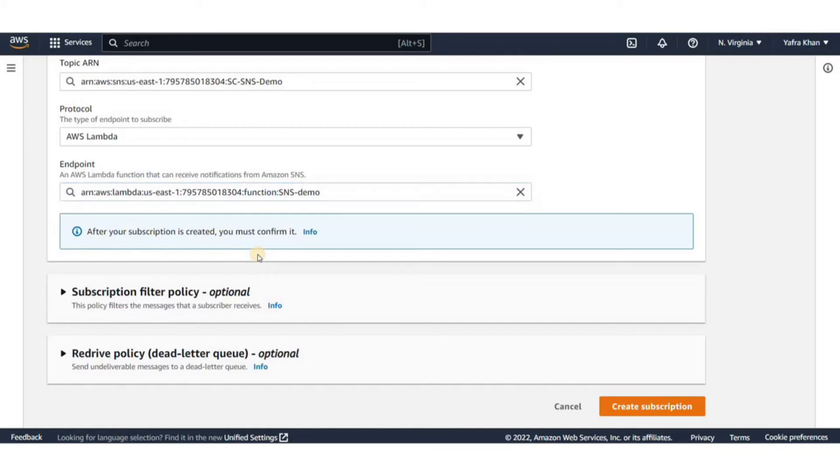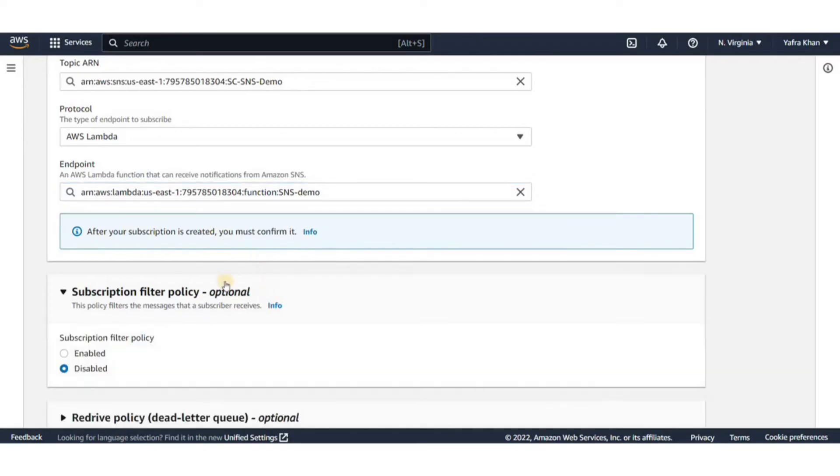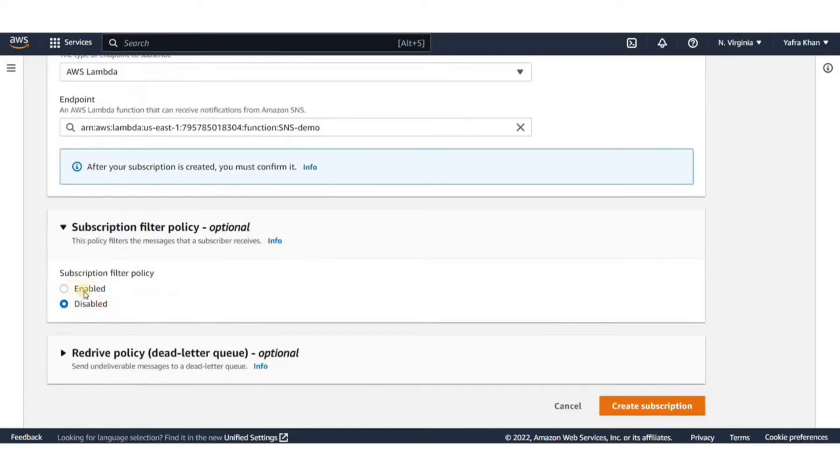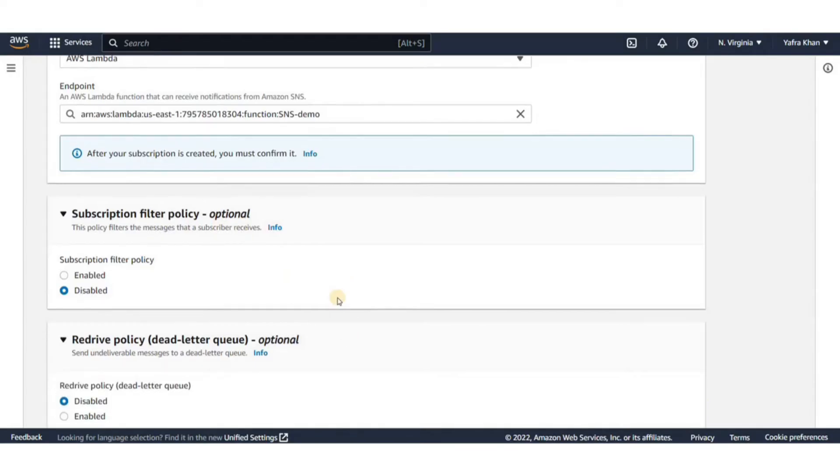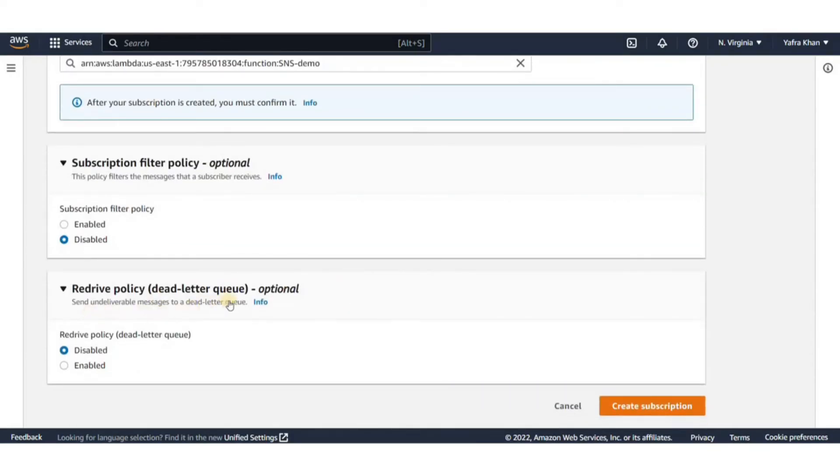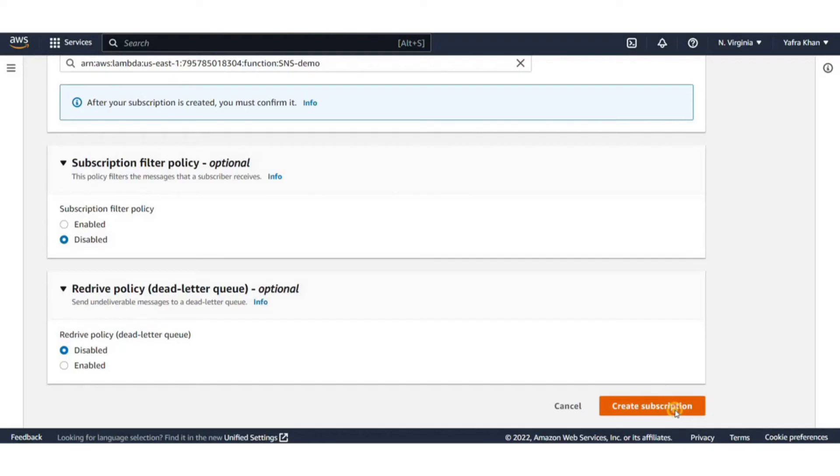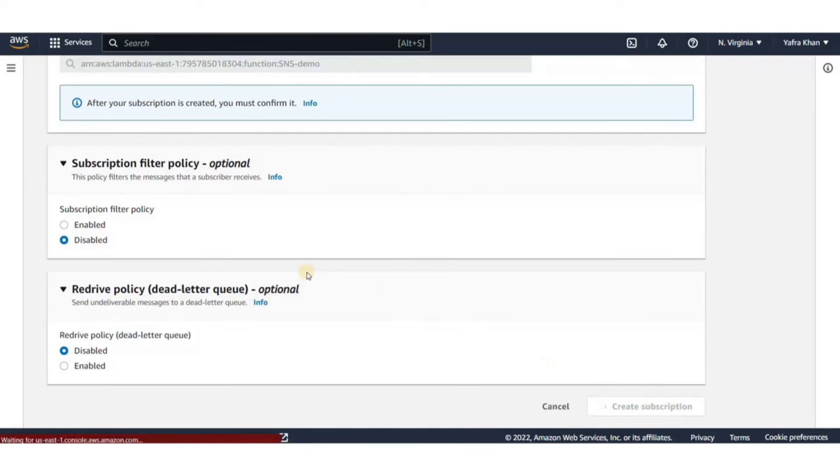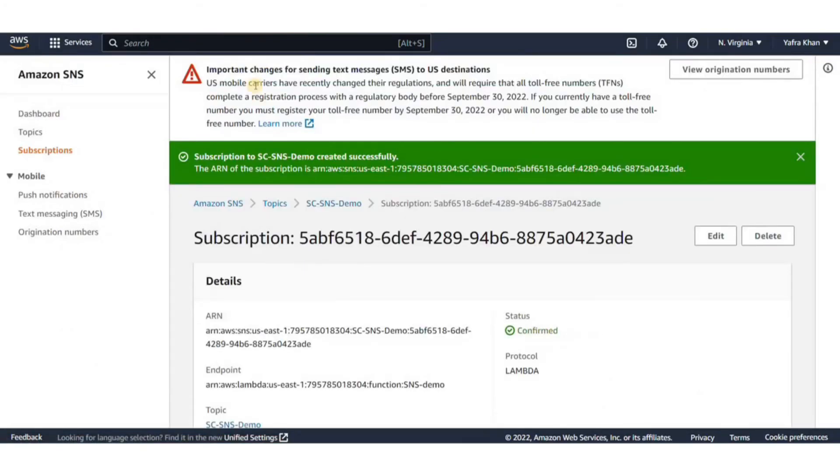You can configure the redrive policy on an Amazon SNS subscription. If SNS cannot deliver the message after the number of attempts set in its delivery policy, SNS will send it to the dead letter queue specified in the redrive policy. We're not going to use this in this example, so go ahead and click on create subscription.